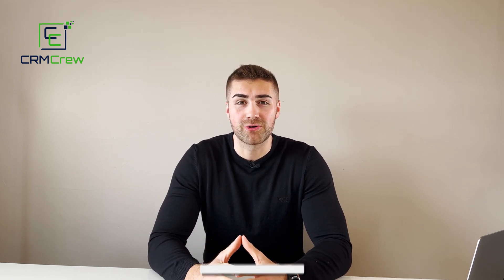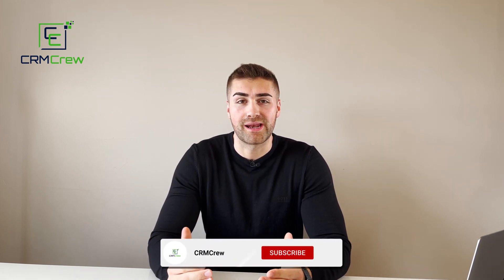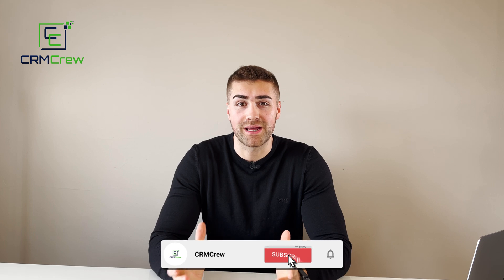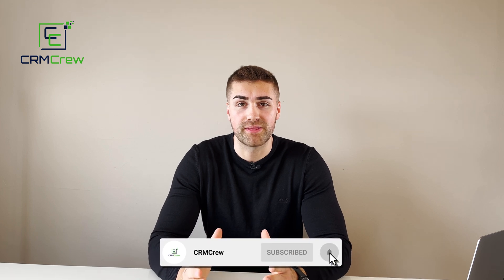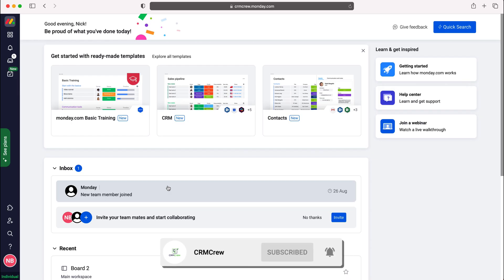Welcome CRM Crew, my name is Nick and in today's quick tutorial I'll be explaining how to connect your email to monday.com.